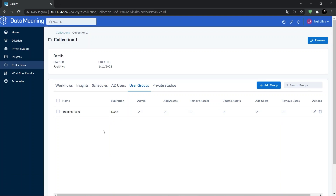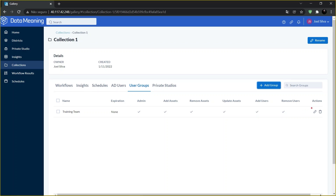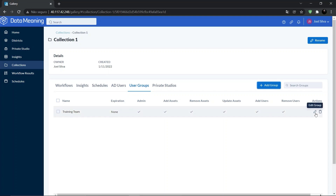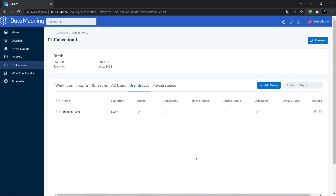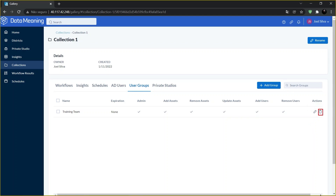You can also change the permissions anytime you want. You just need to access the user or group in the collection and then click on the pencil icon right here, set the permissions, and click on Save. Note: it's important that you can't add a curator's collection permissions. To remove a user or group from a collection, access the user or group in the collection and then click on the trash icon, which is this one right here.